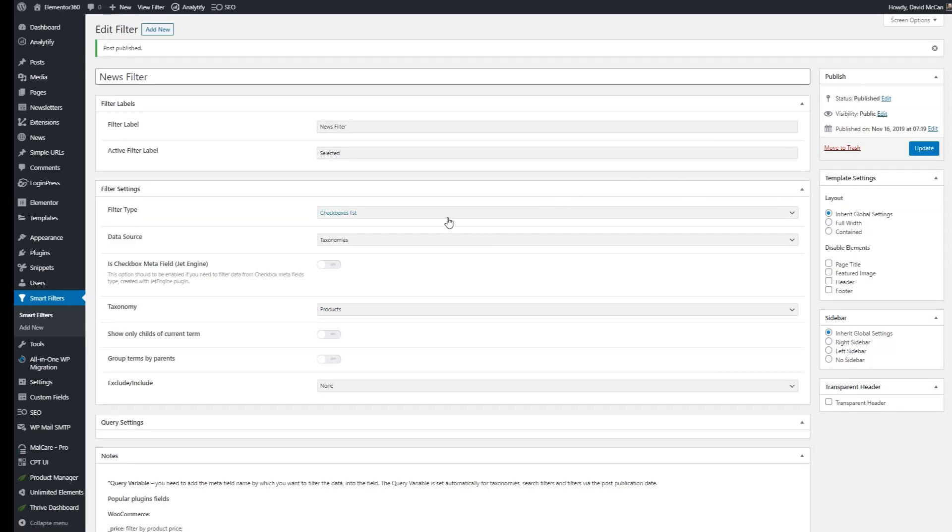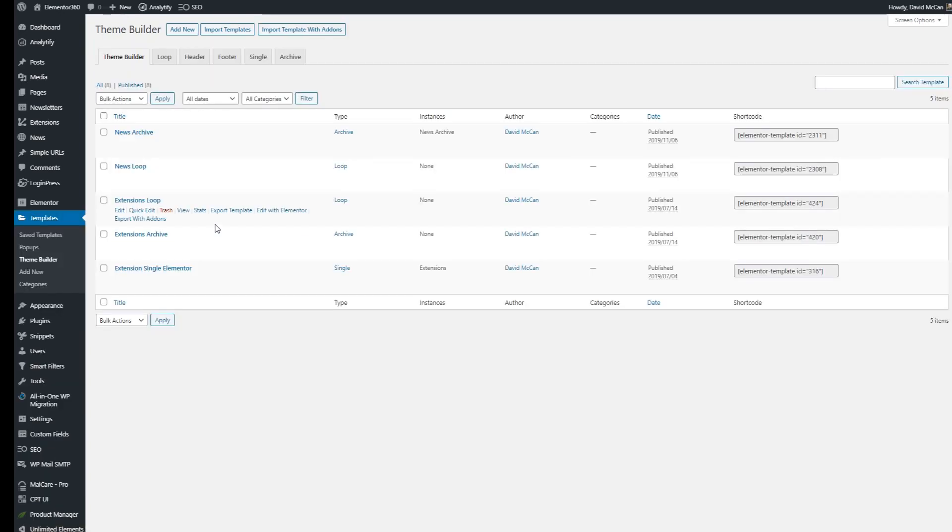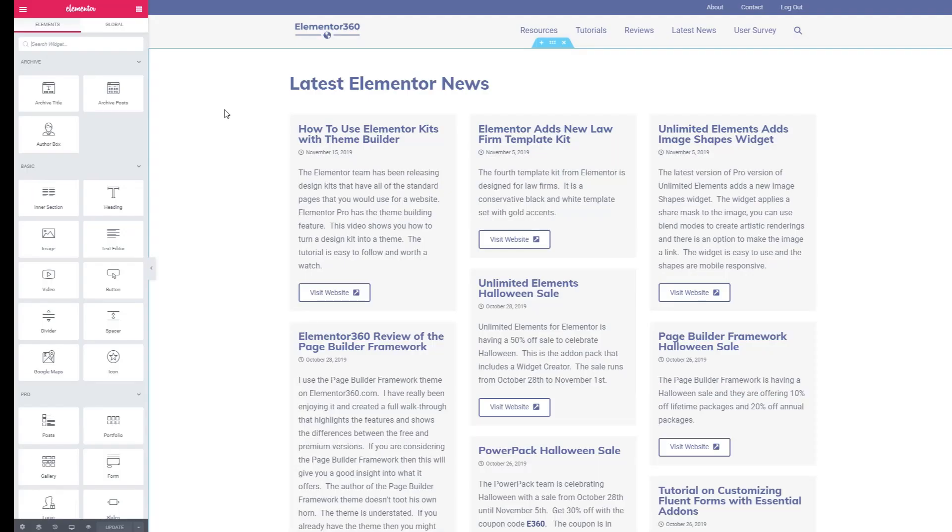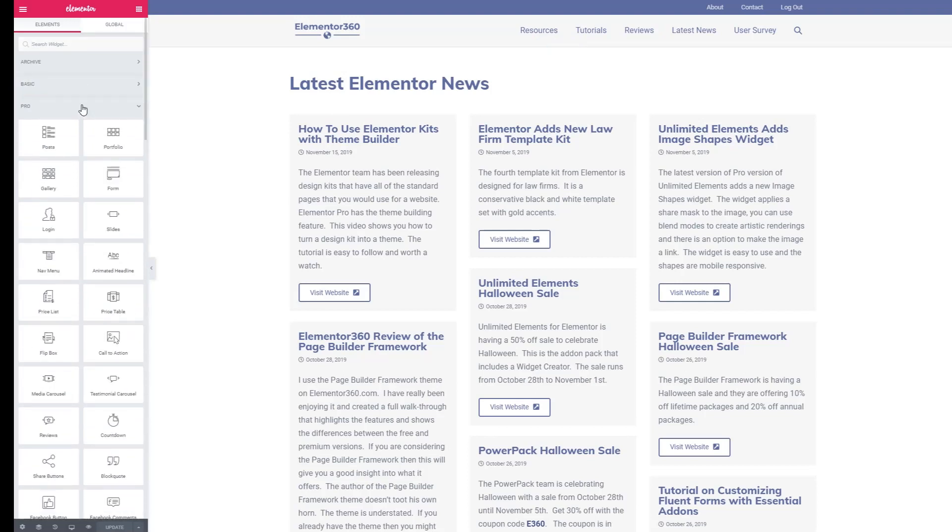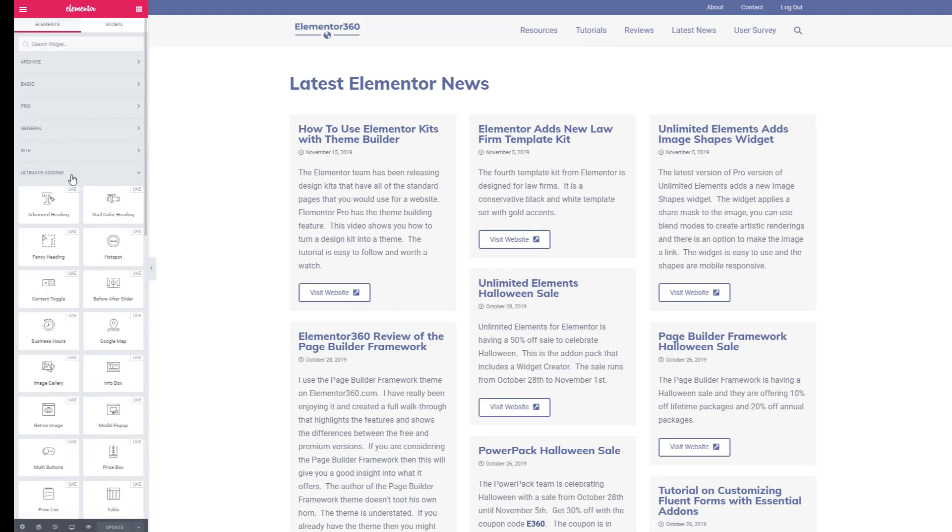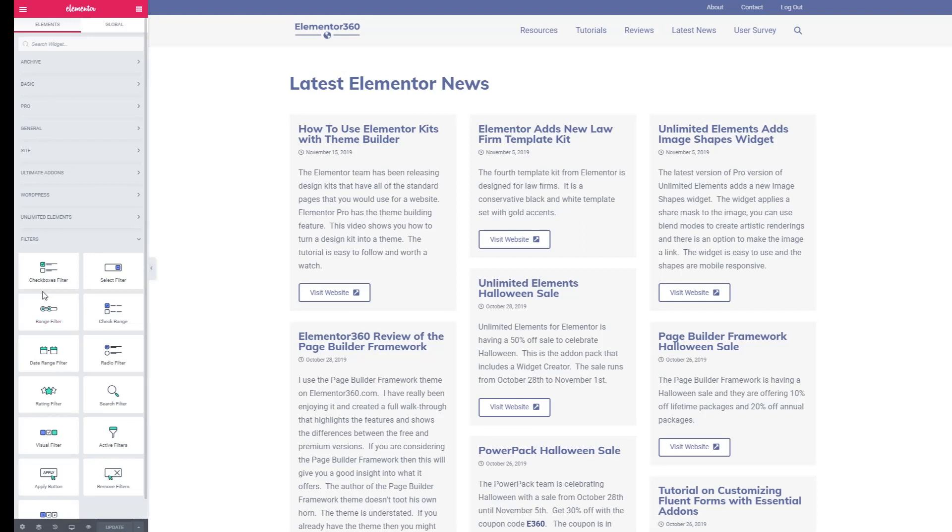This is the news archive where we want to add the filter. And this is the page that we were looking at on the front end now inside the Elementor editor. Let's go find the widgets for Crocoblock JetSmart filters.